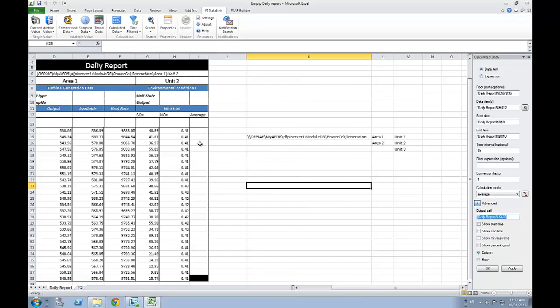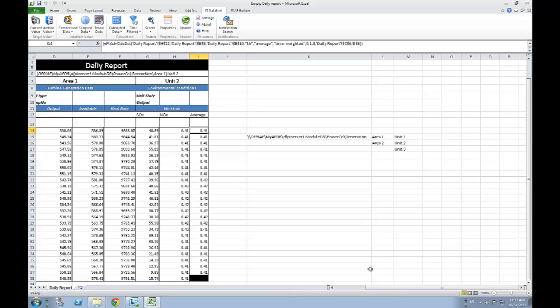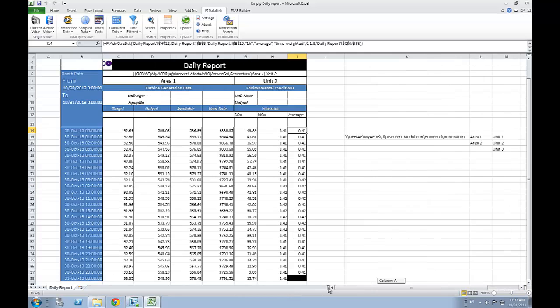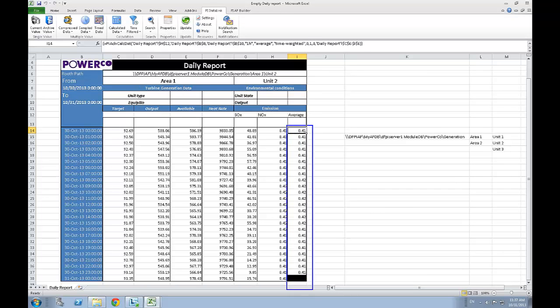Finally, once this is done, simply double-check the output cell and you can click on OK. We now have the average over the last hours for yesterday's nitrogen oxide emission.